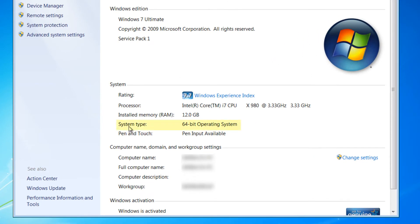Right here where it says System Type, notice it says 64-bit operating system. If it's a 32-bit, it'll show 32-bit there. That's what you need to do to find out what you have to start with, whether you have a 32-bit or a 64-bit, because it makes a difference when you're installing the software properly.